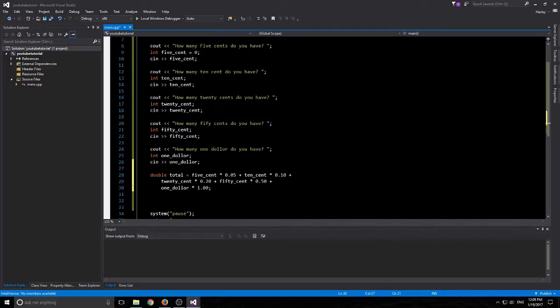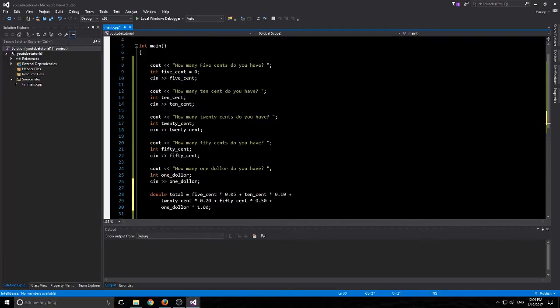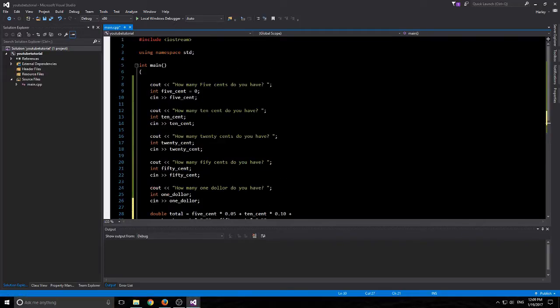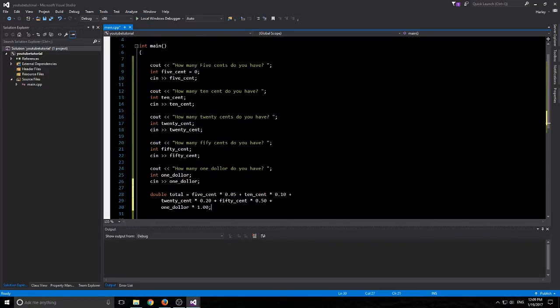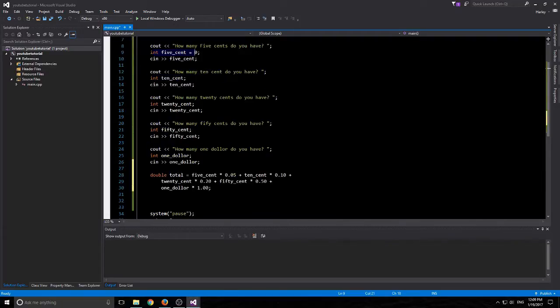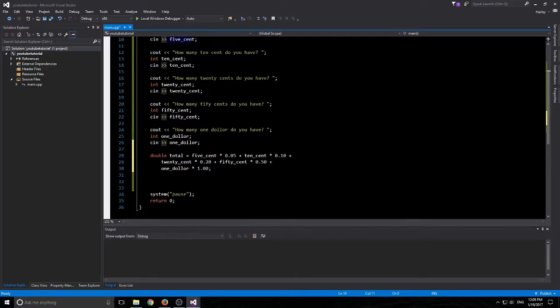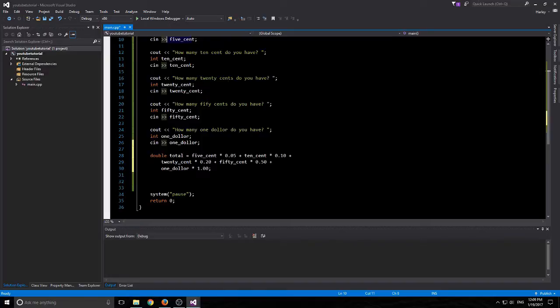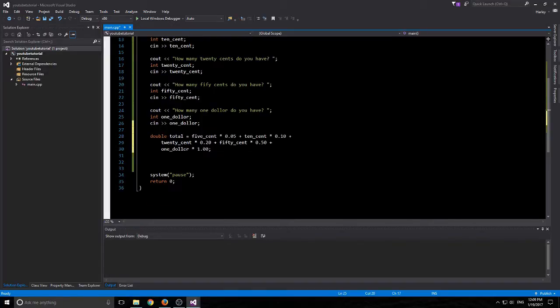So what we've done right now, when the program starts is basically going to be asking the user for how many of this. We're making an integer of $0.05 and then we're asking the user for an input. Then we're doing it four more times for $0.10, $0.20, $0.50 and $1.00. And then right down in this part, this is the real program part here.